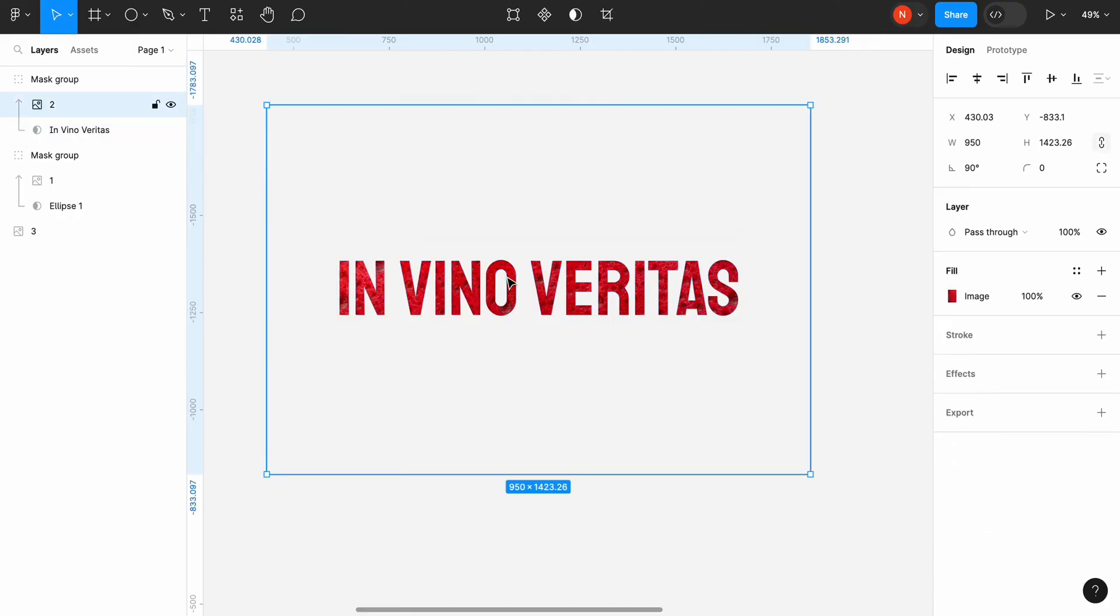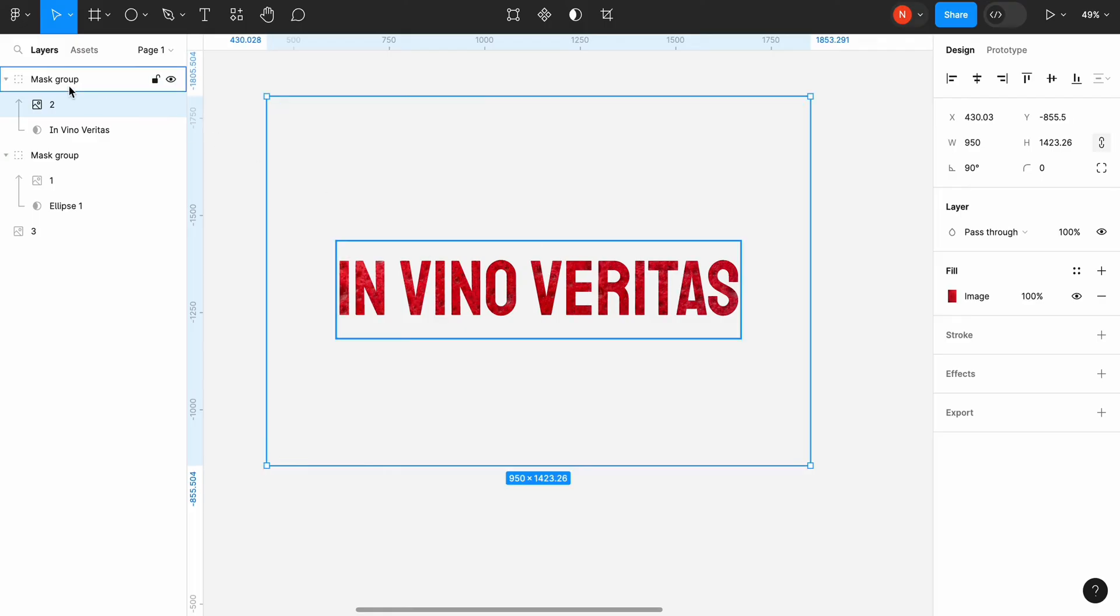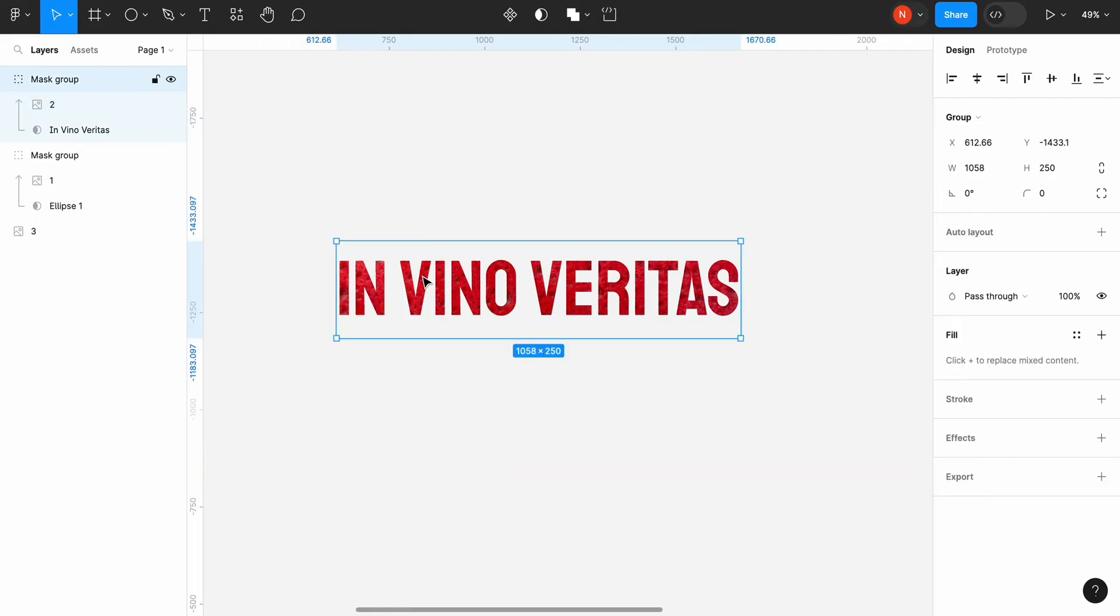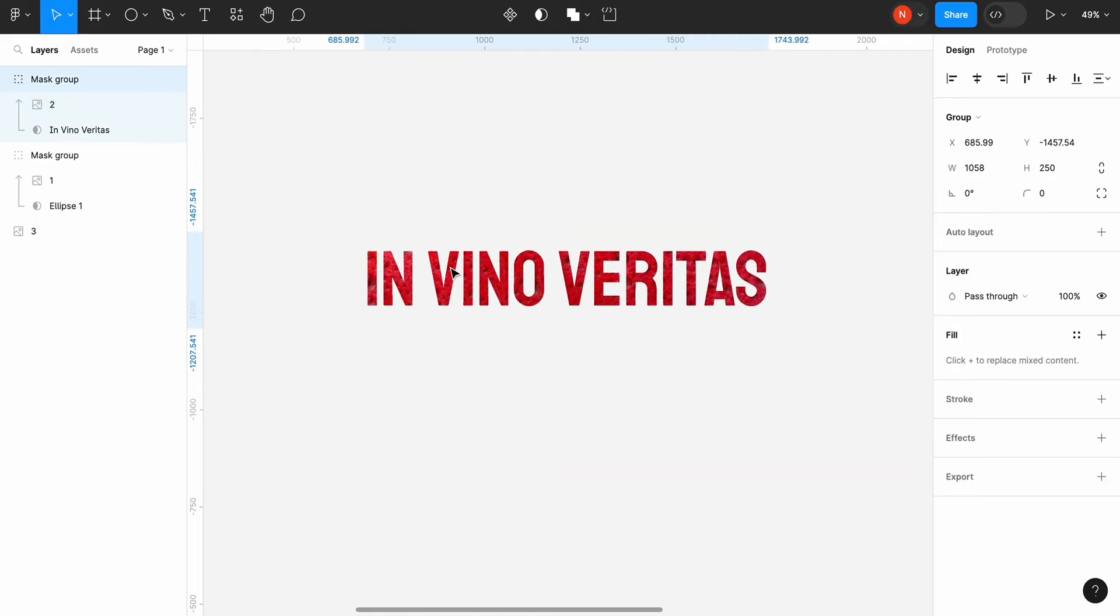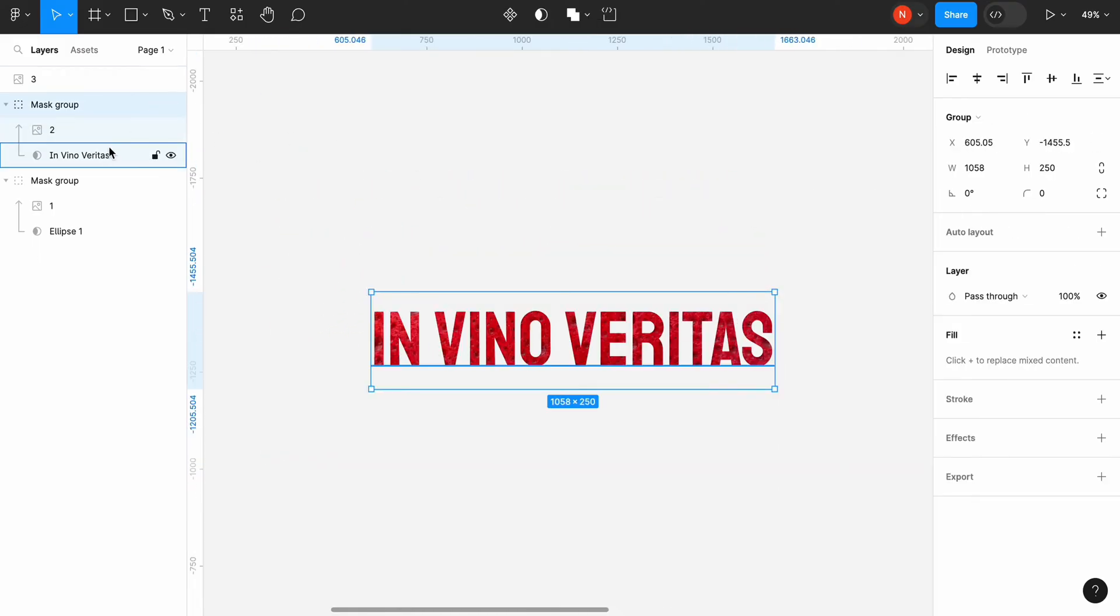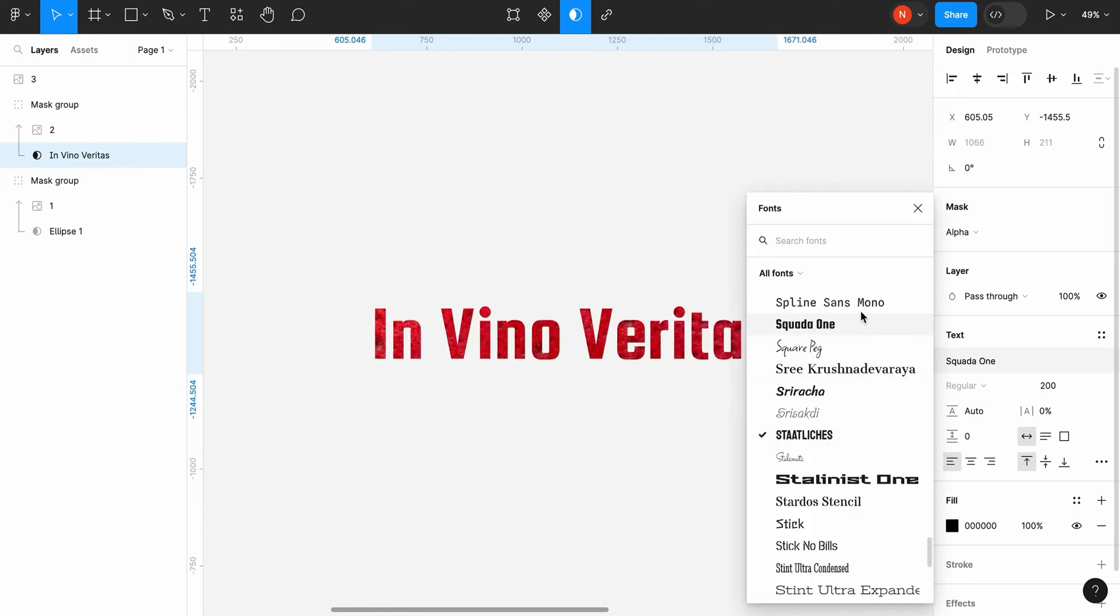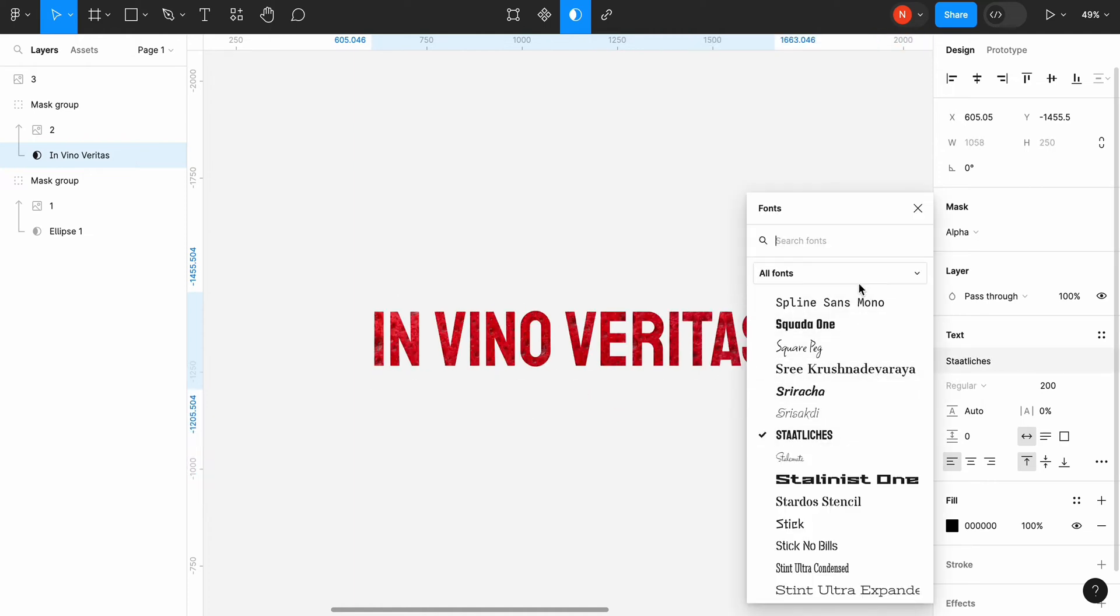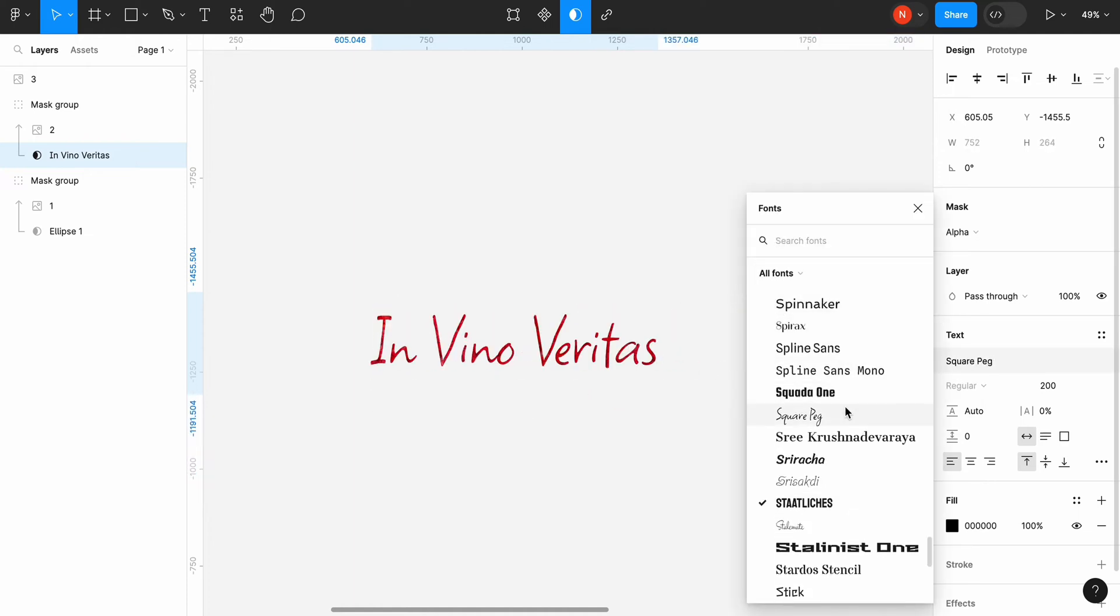The great thing is we can modify not only the position of the picture but also text properties after we create our mask. For example, we can change the font and see how our text will look like with different font families.